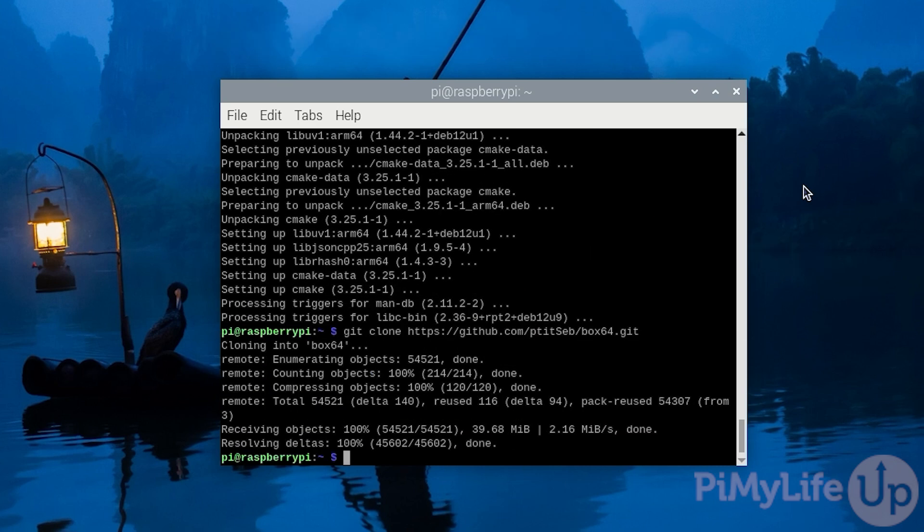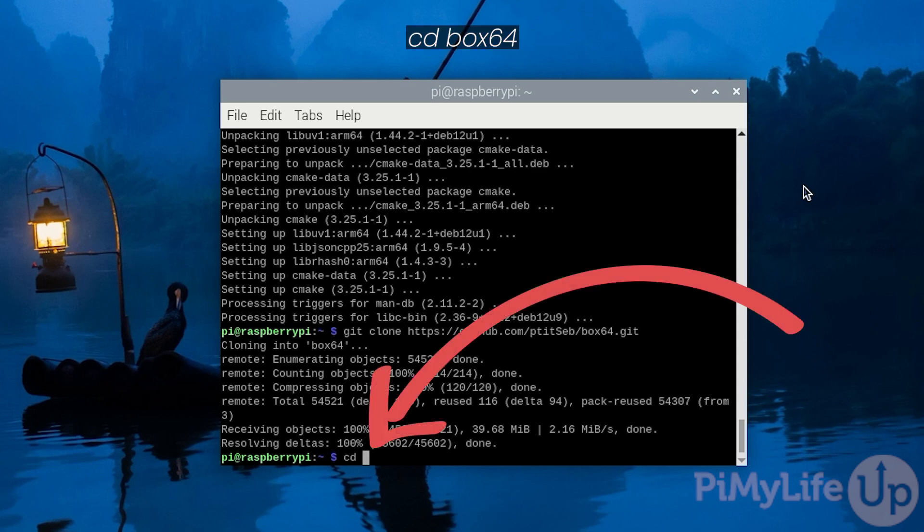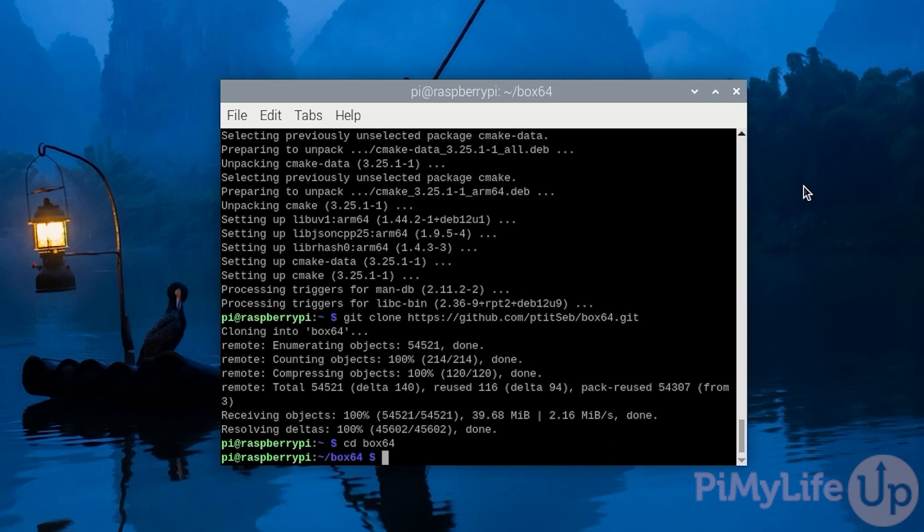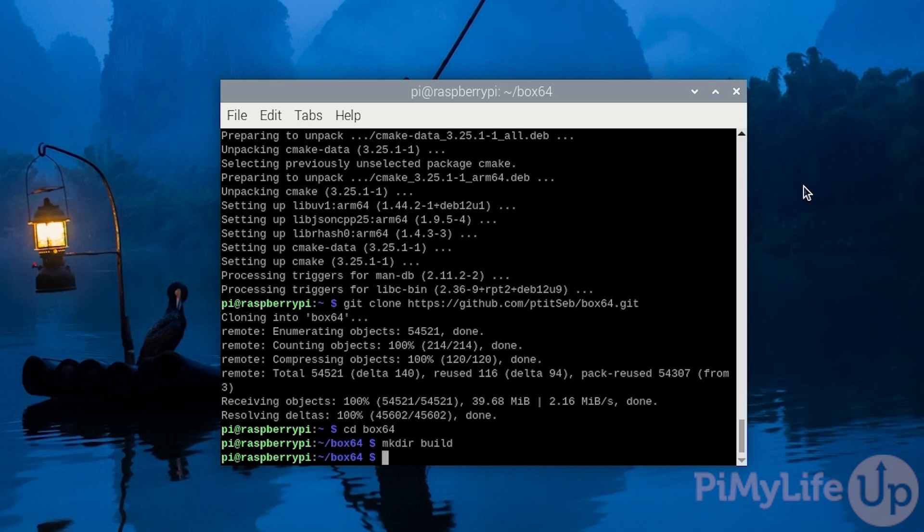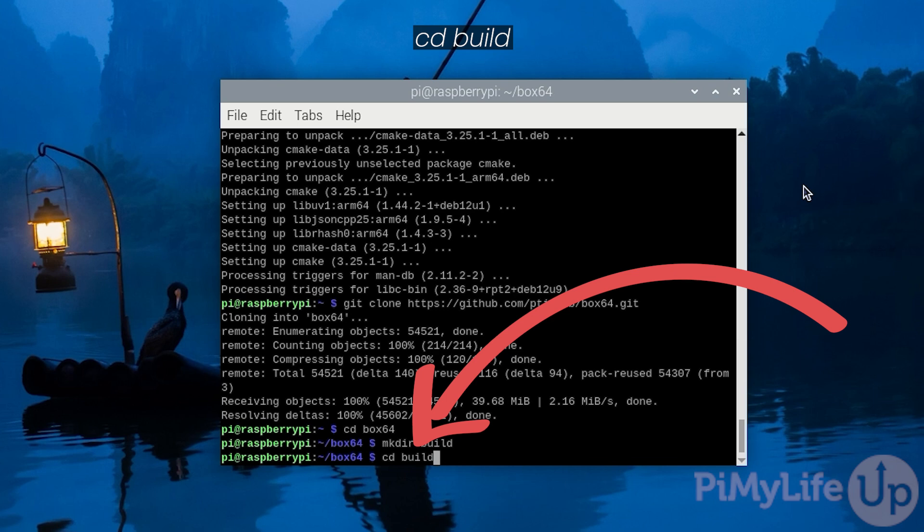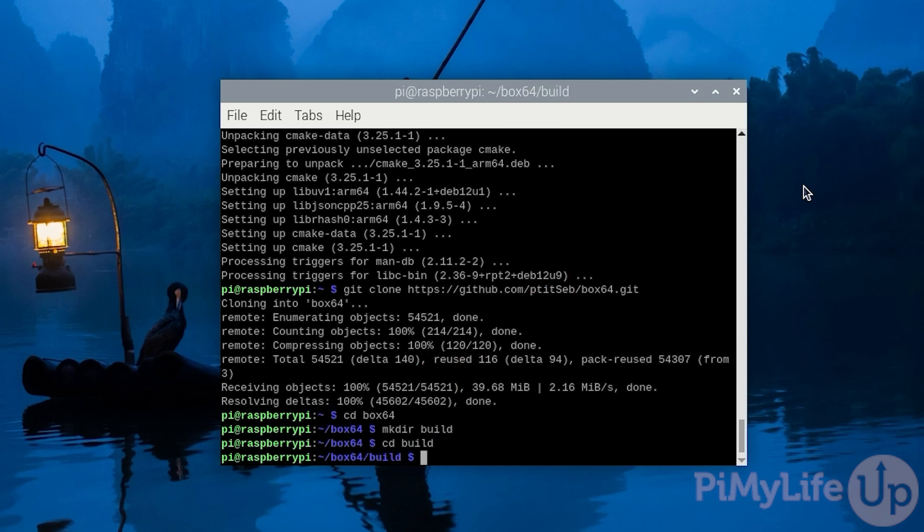With that done we'll now need to change into this directory so that we can compile and install the Box64 software onto our Raspberry Pi. Change into this directory by typing cd box64 and then pressing enter. Next make a directory for the code to be compiled in by typing mkdir space build and then pressing enter. Once created we'll then need to change into this directory by typing cd space build and then pressing enter.